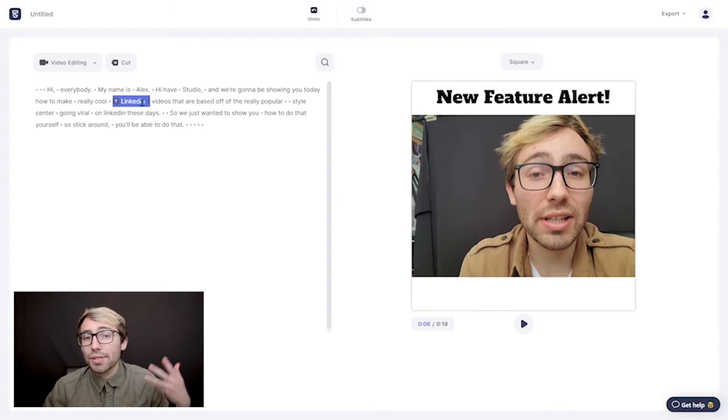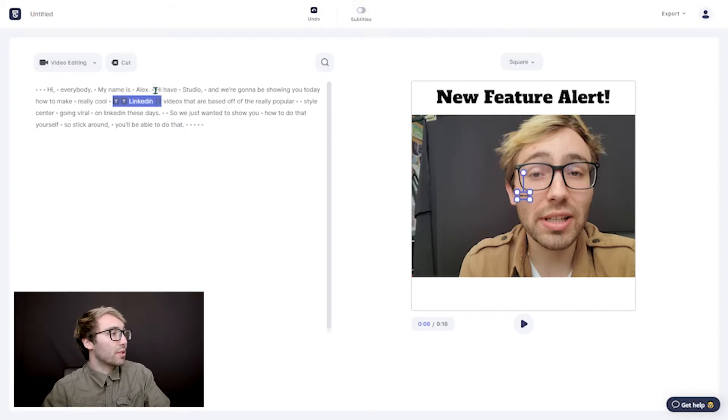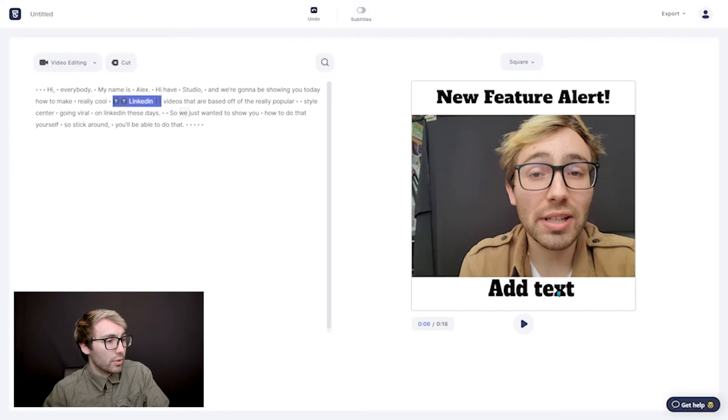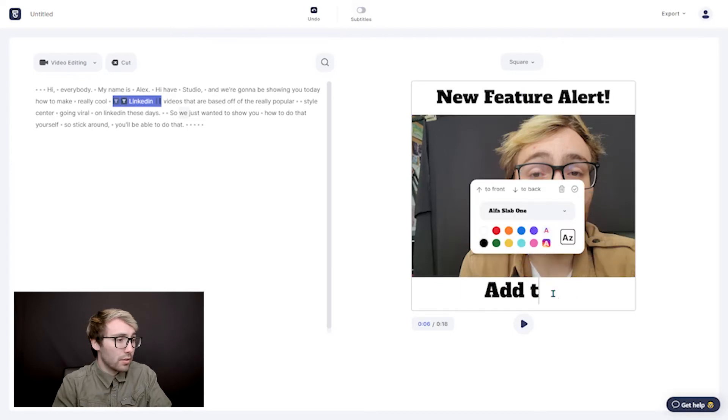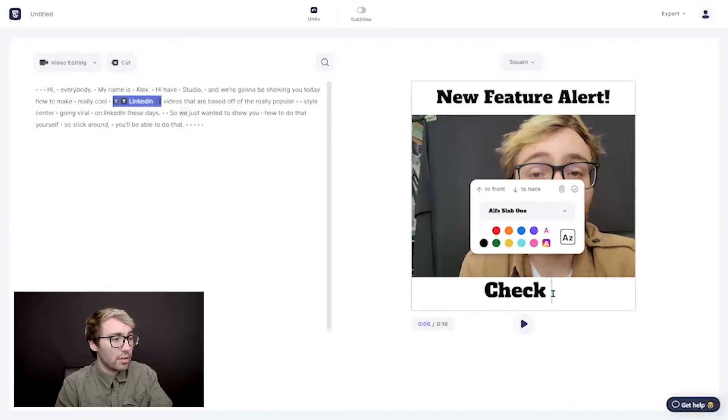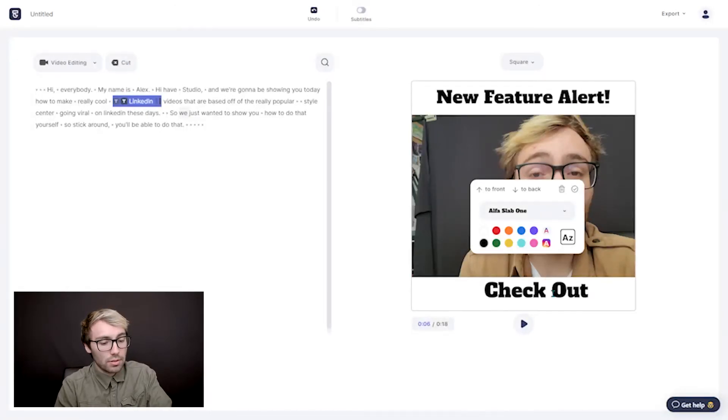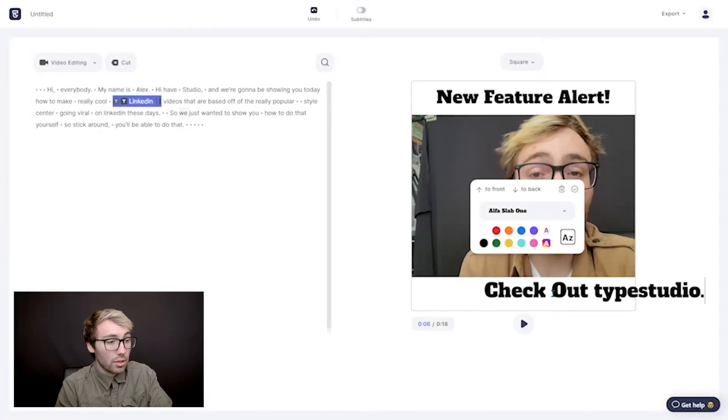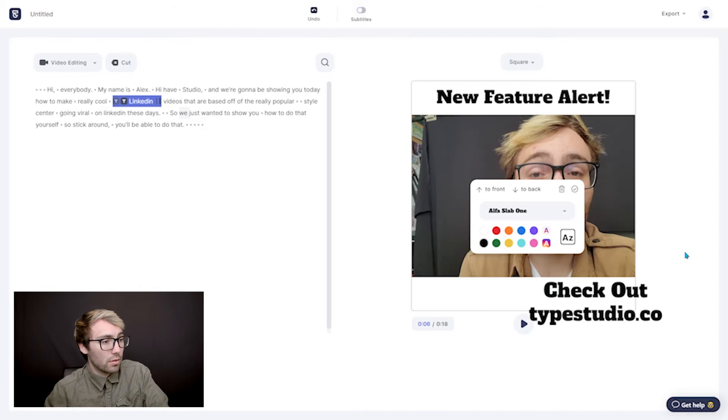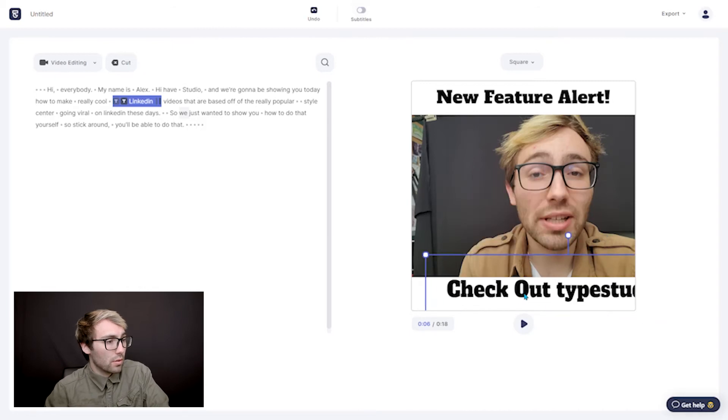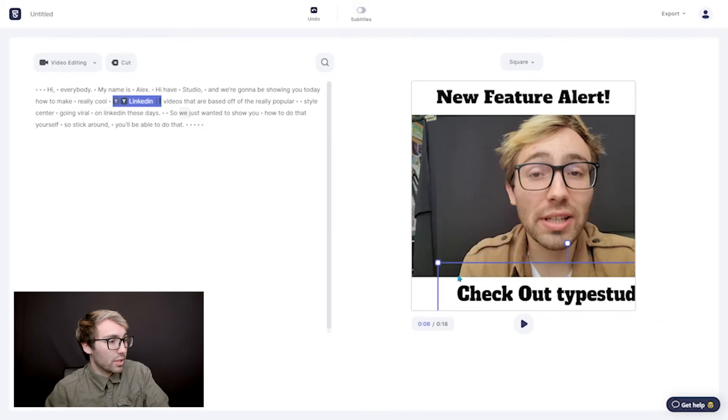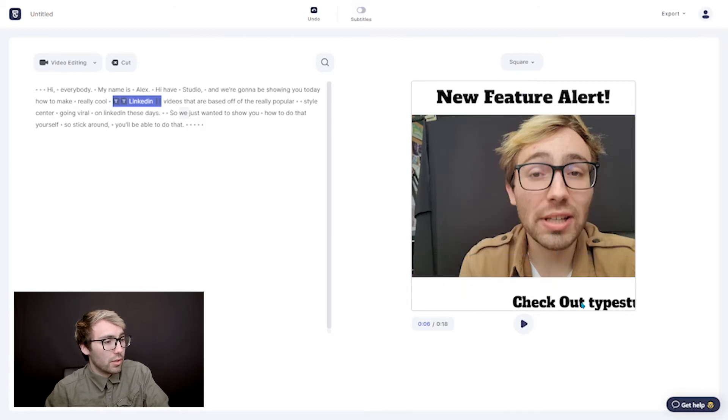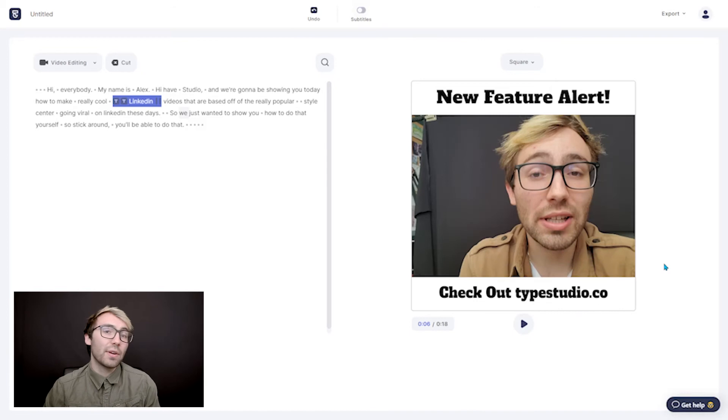And then let's also add a call to action. So let's go down, let's do the same thing right here, right to the bottom, say check out Type Studio, a little bit smaller. Nice, there we go.